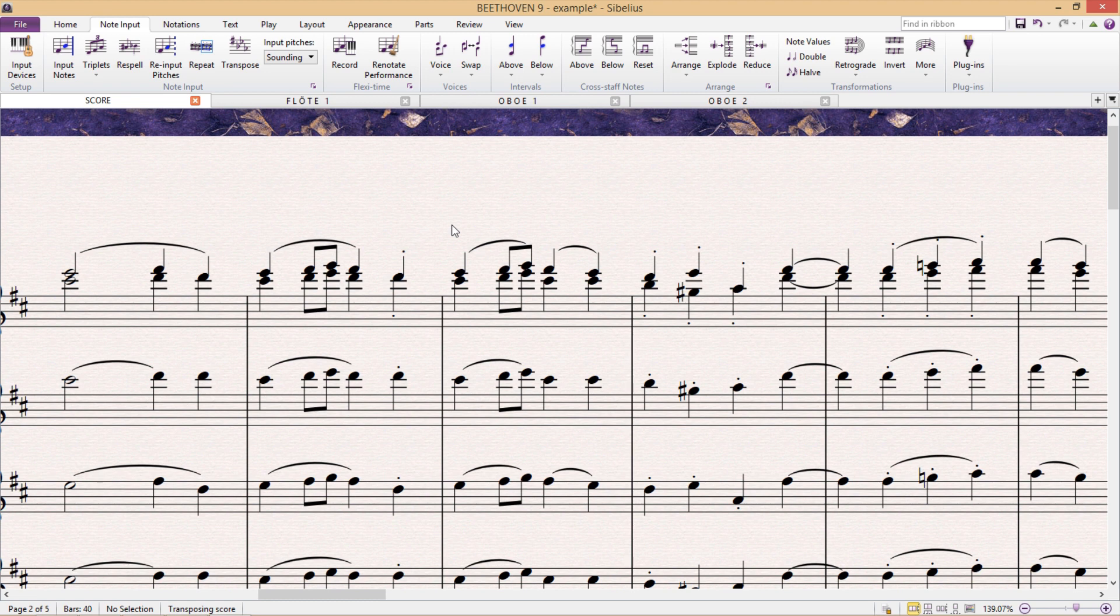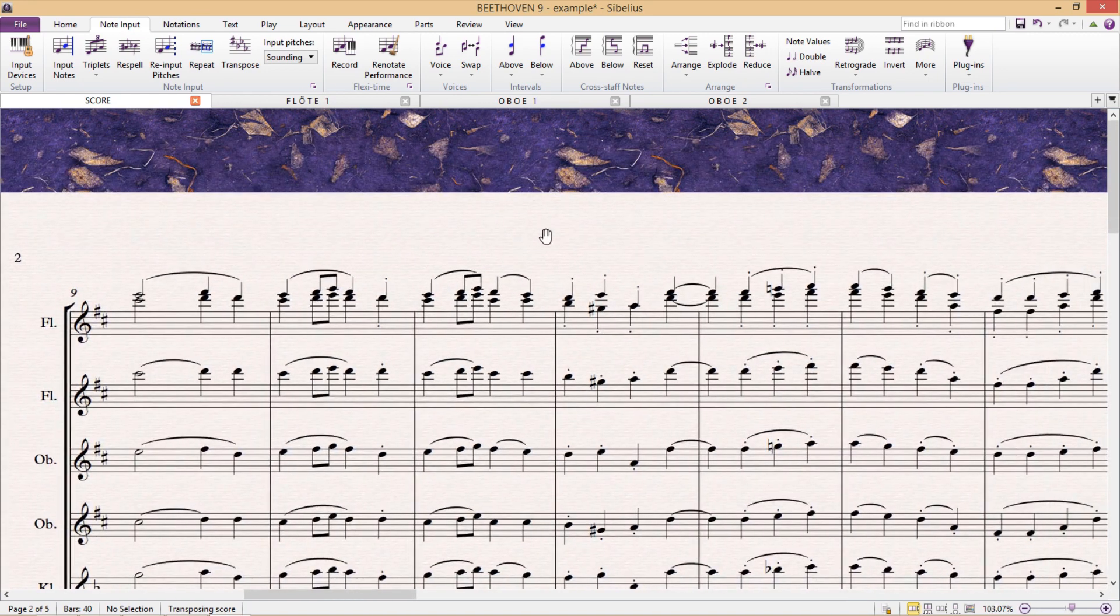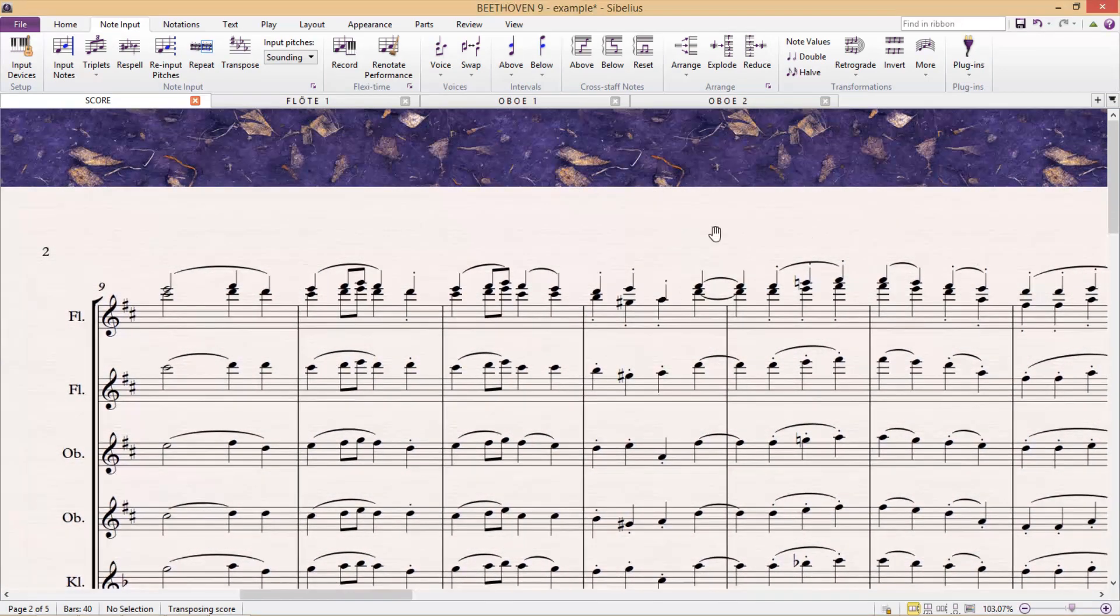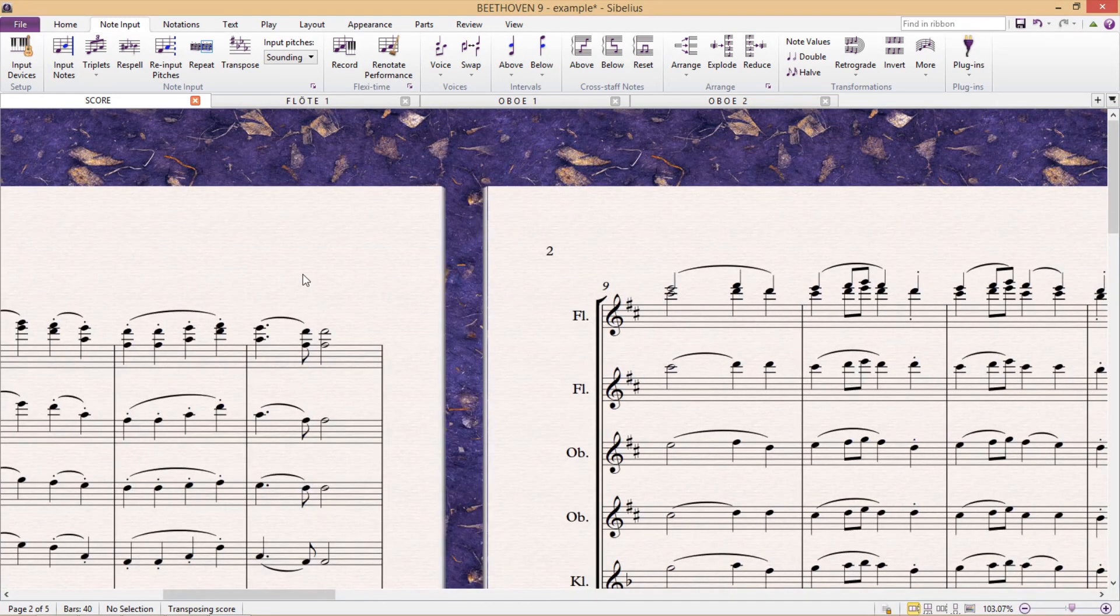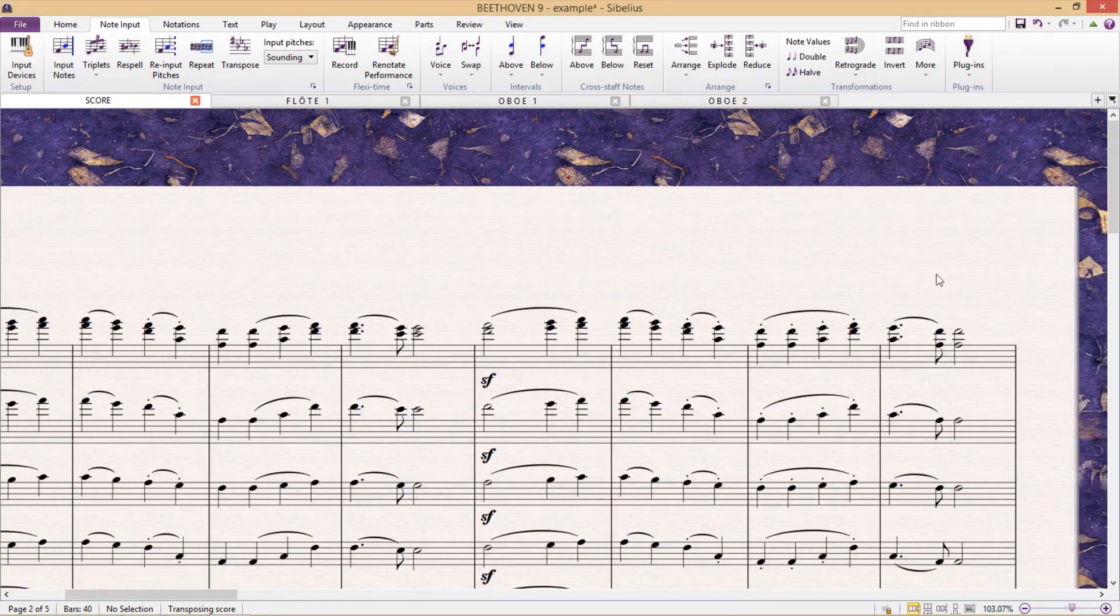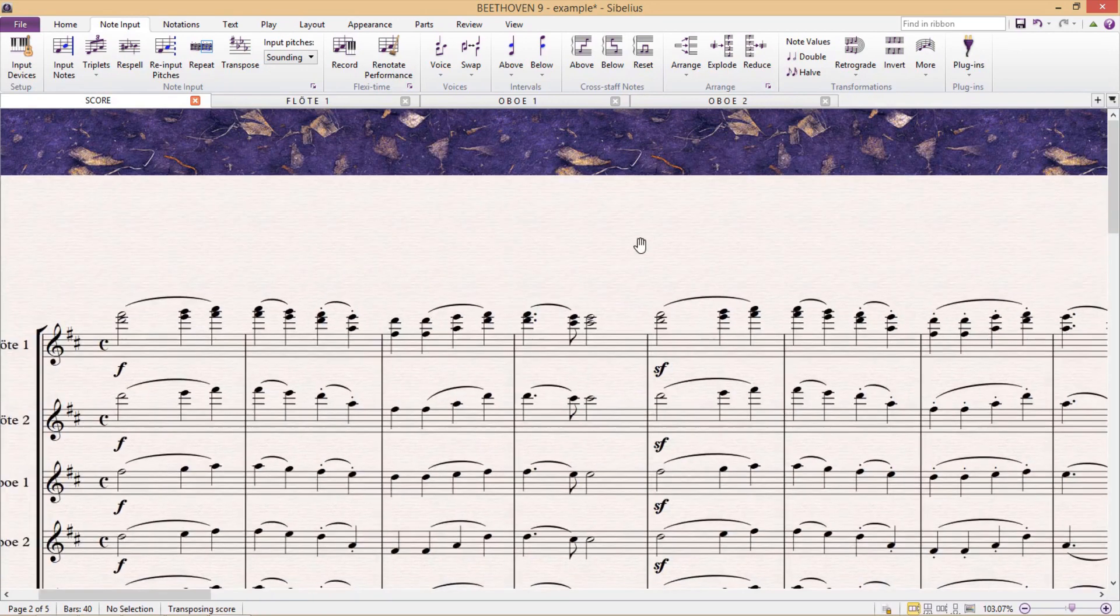Now there is, of course, a problem with combining staffs. If we're going to be merging two instruments into one staff in the score, the big question is, well, what do we do with the parts? Ideally,